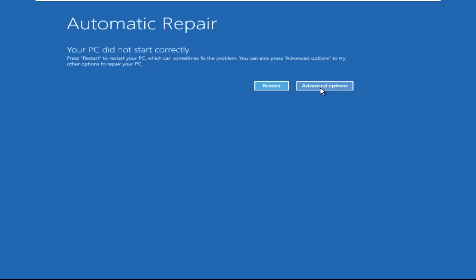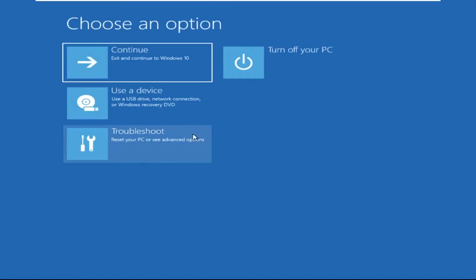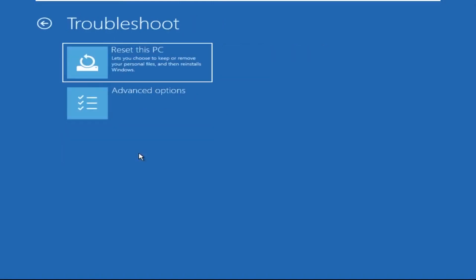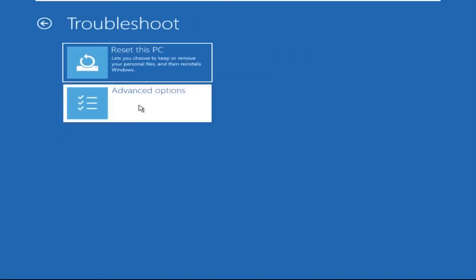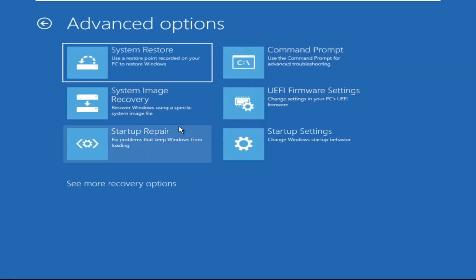Click on Advanced Options. Select Troubleshoot. Then click on Advanced Options again. Now select Command Prompt.